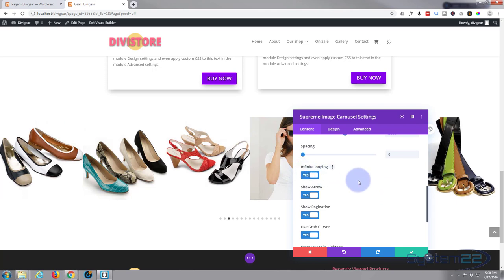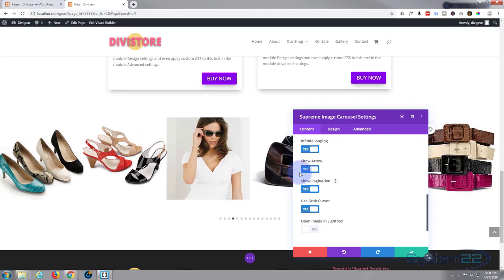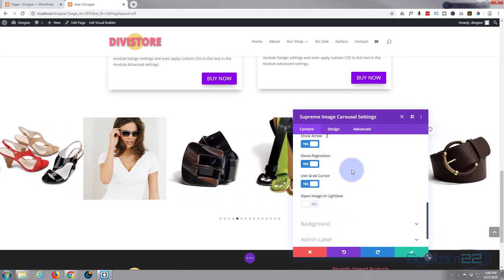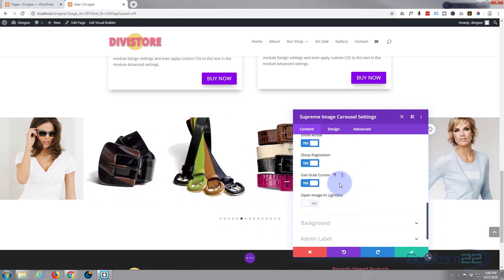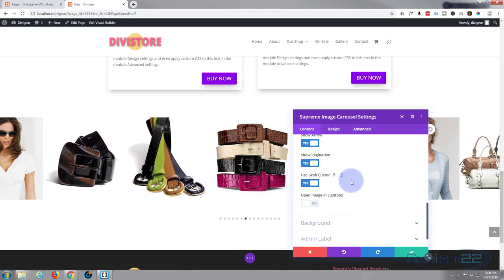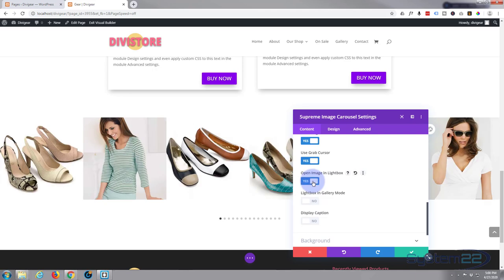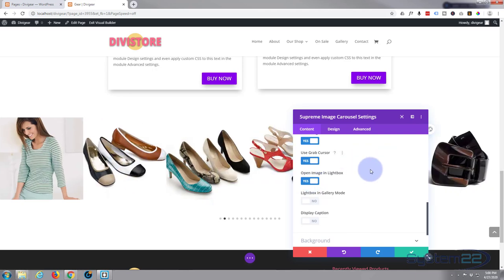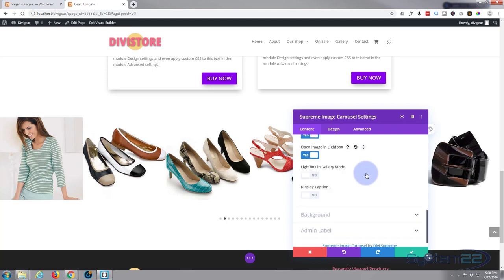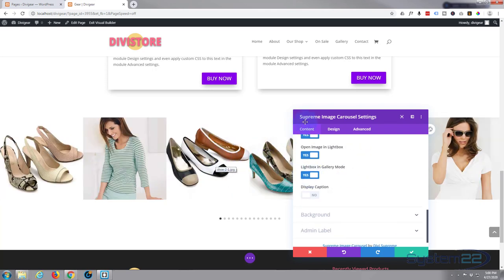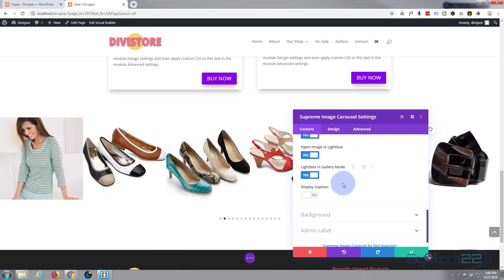Infinite looping, that's fine, we want it to keep going around and around. Show arrow, that's okay too, it's off the end at the moment. Show pagination, that's great. Use the grab cursor, that's fine too. We can open images in the lightbox if you want them to be able to click on them and open in a lightbox. And you can open it in lightbox gallery mode where they'll be able to, once they're in the lightbox, flick through the images.